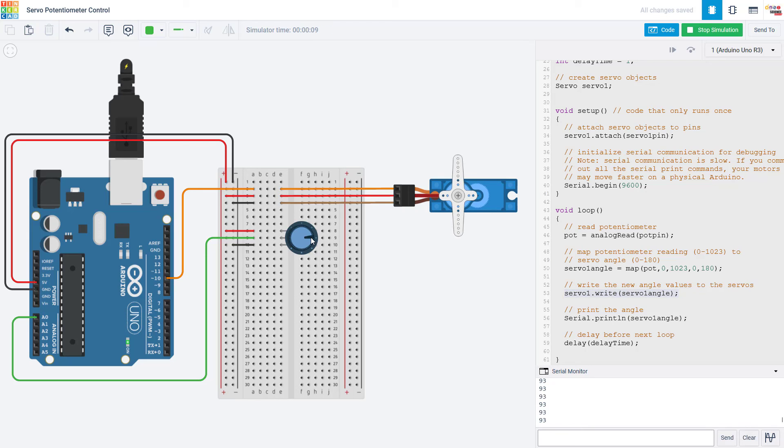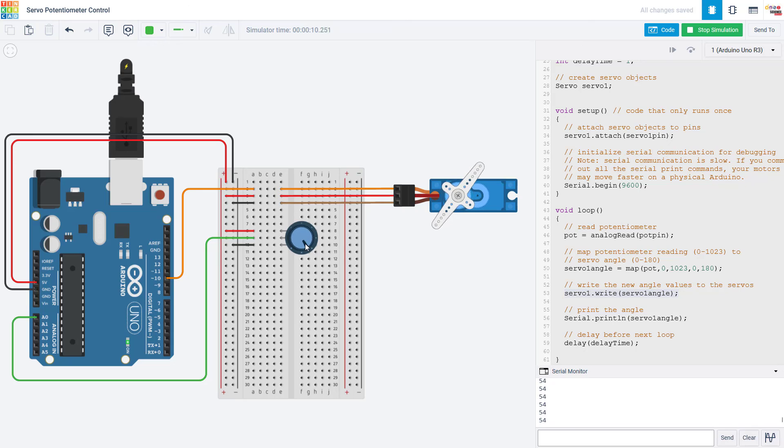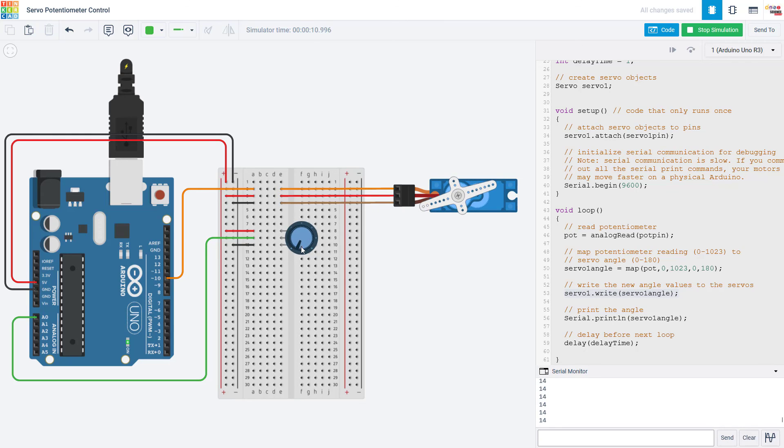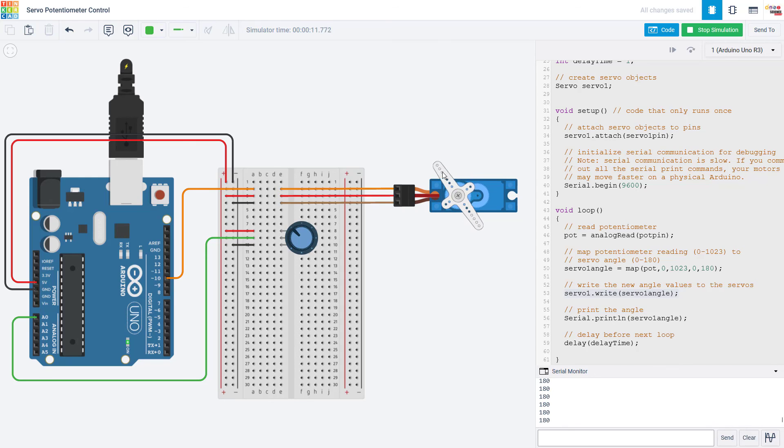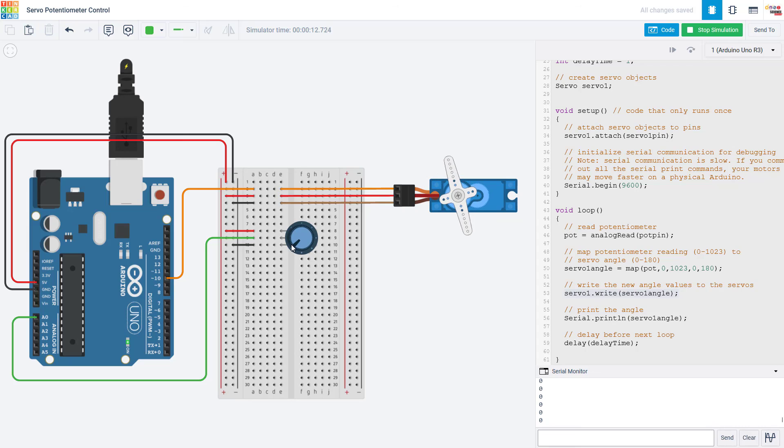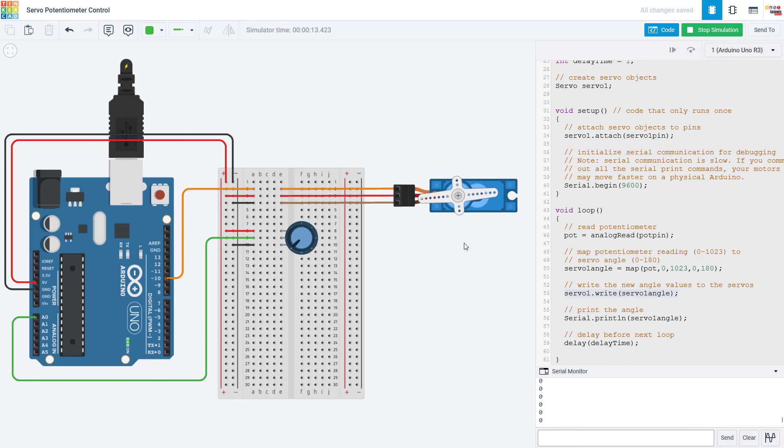So now I can just turn the potentiometer and the servo motor will follow along. You'll notice that depending on how fast you turn the potentiometer and what you have your delay set to the servo motor might lag behind. Again this will be different on a physical Arduino which will typically run faster than Tinkercad and if you have serial print commands in your loop which add more time.